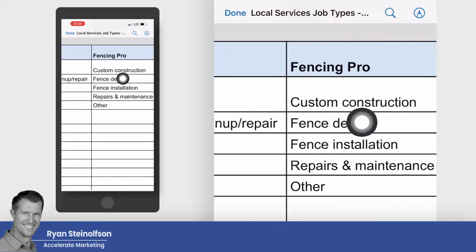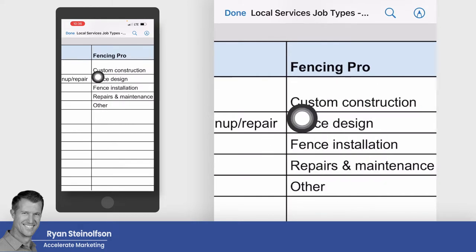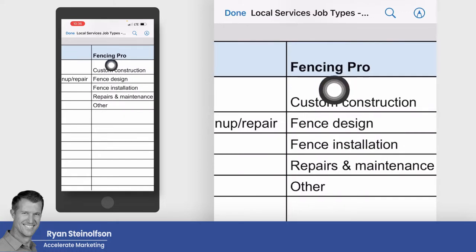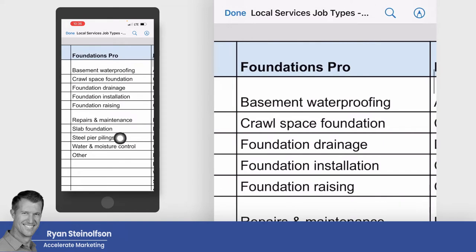Here you can see fencing pro. I just had a guy call today about this, and I'll show you something very interesting in a second. You can see exactly how to identify how much your cost per lead is, so you can identify what your approximate ROI would be. If you know your conversion rate, you can figure out your ROI before you even get started. Check out all these different job types for fencing pros: custom construction, fence design, fence installation, repairs and maintenance, and other. I would definitely always run 'other' just in case.